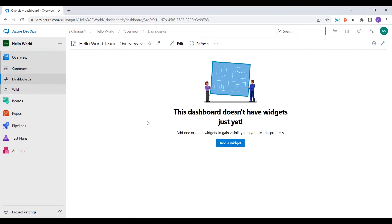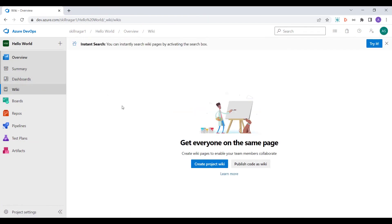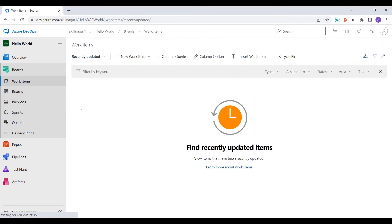There is an Overview, which is a summary screen, and a Dashboard — right now the dashboard does not have any widgets, which we will learn in detail. We also have the Wikis option where we can create and manage wikis. This page is available to all people who are part of this specific project. If you have a doubt, there is live support available on our website.